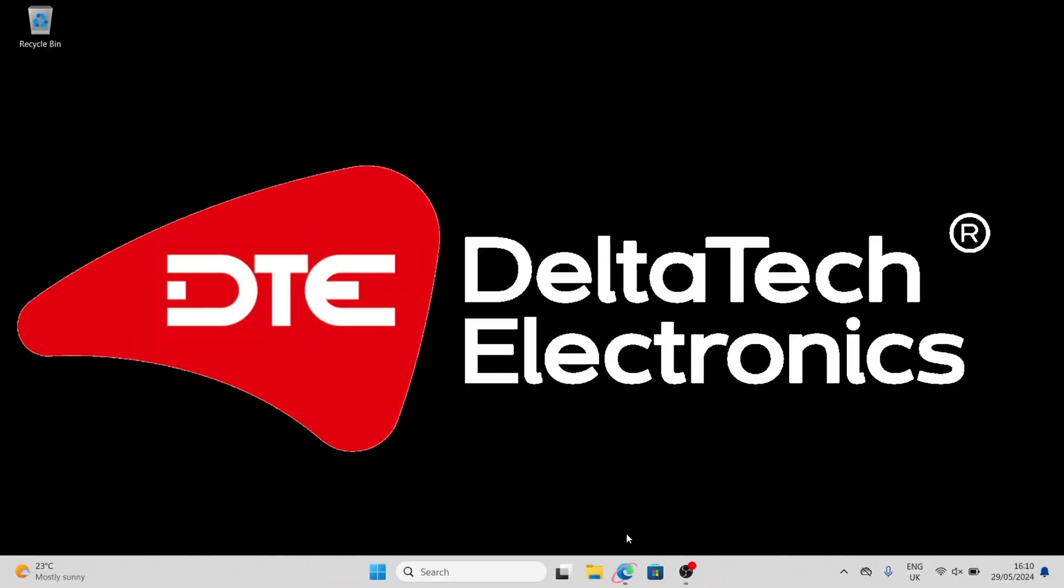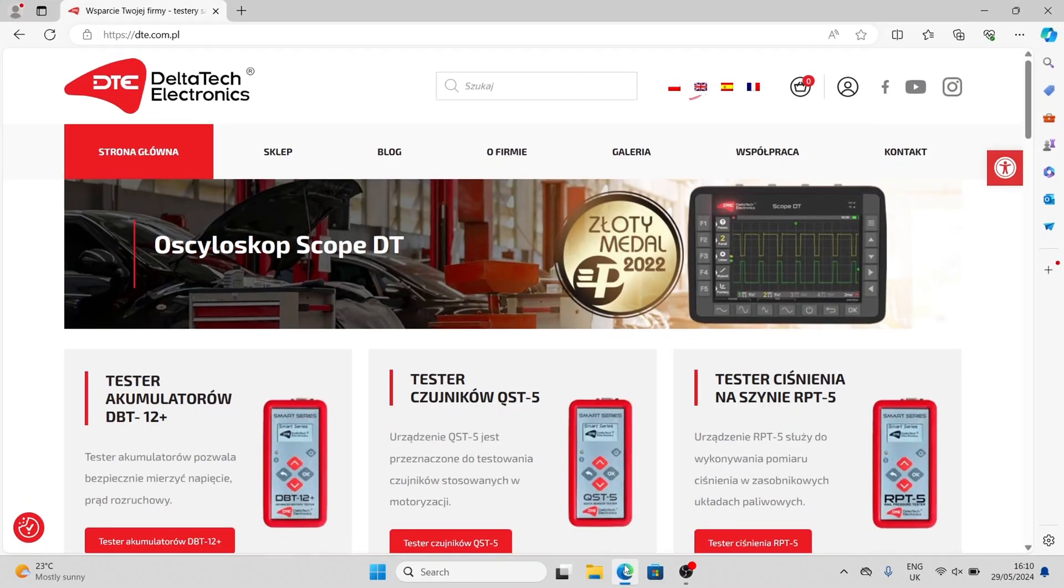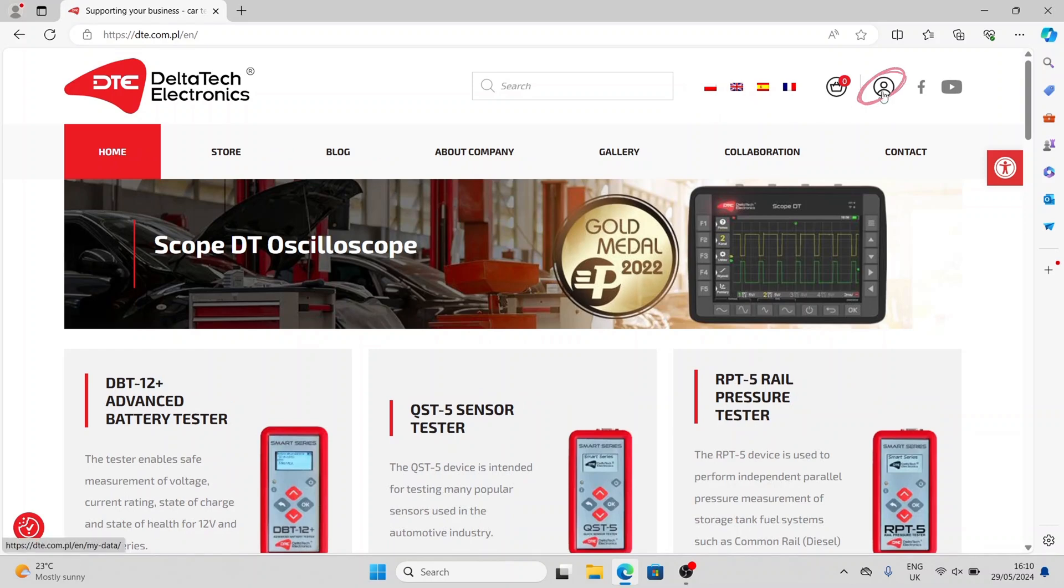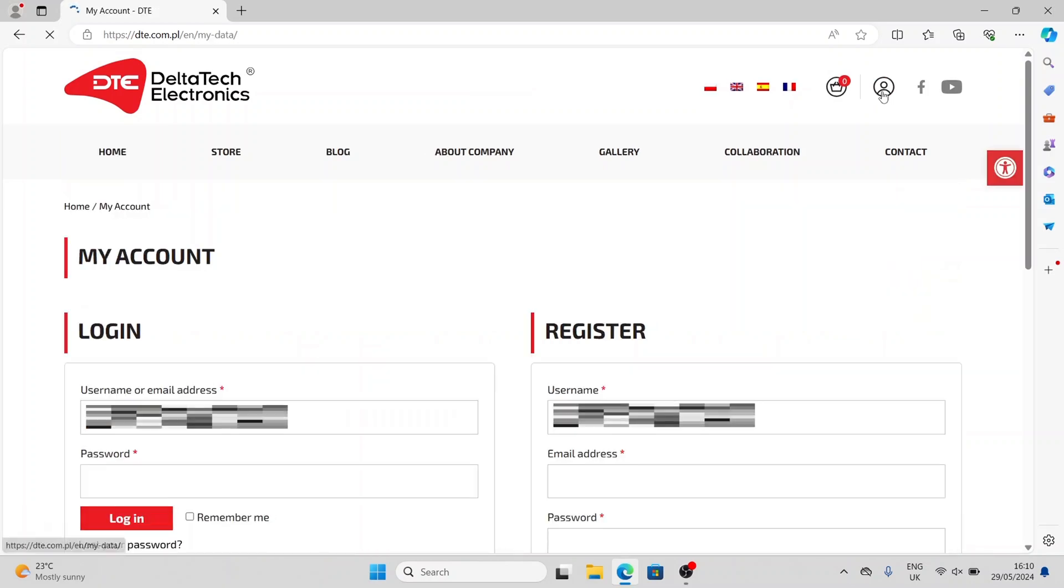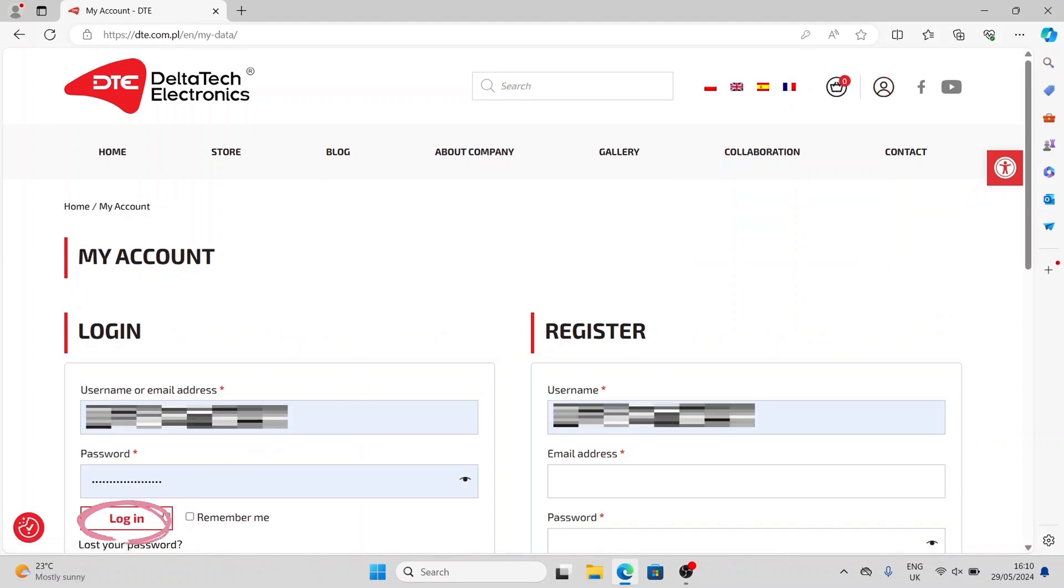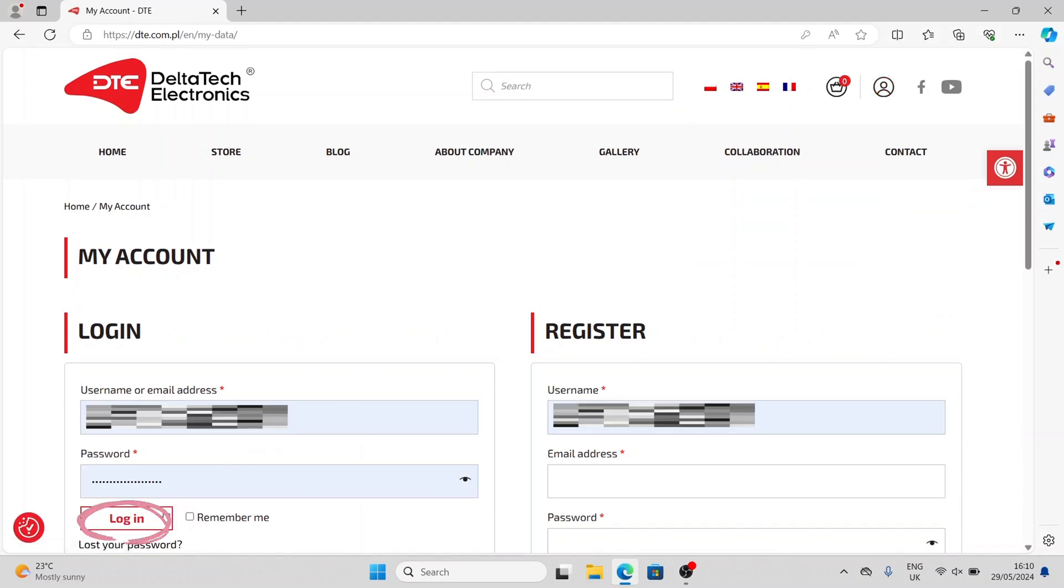Enter your web browser and go to the website dte.com.pl. To change the language to English, click on the UK flag. Click on the login icon in the upper right corner of the page. Log in to your customer account. If you do not have an account, create one and then log in.